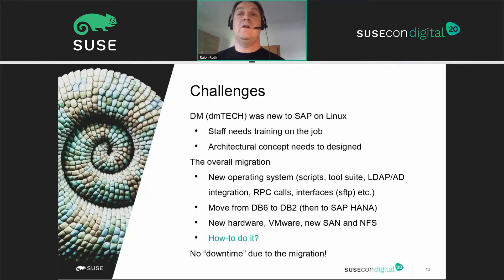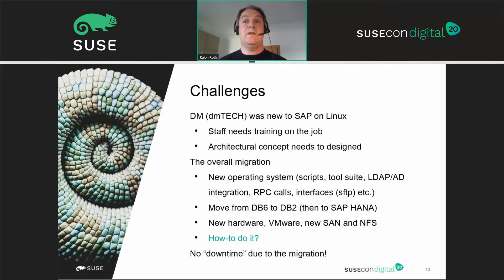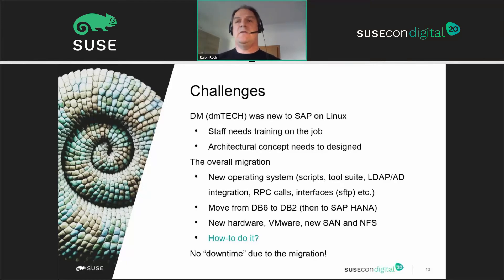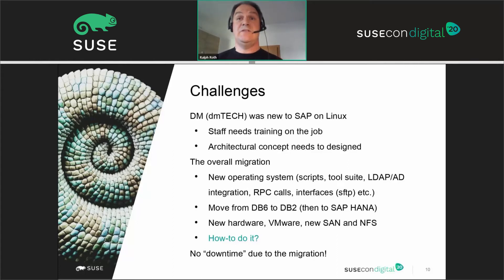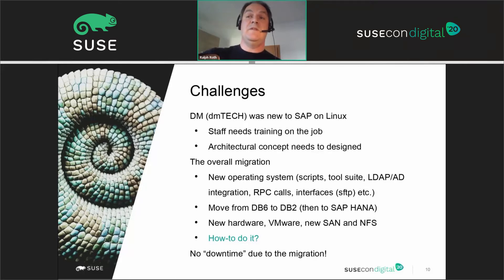The database move itself — from DB6 on the host to DB2 on Linux in the first step, and later to SAP HANA. There was also completely new hardware to deal with. They used VMware as the hypervisor, so that was another new challenge. Network and storage infrastructure was all new. And the big question was how to do the migration at all, given that the business runs on mission-critical SAP — requiring essentially no downtime due to the migration. The challenge was to keep downtime as small as possible.